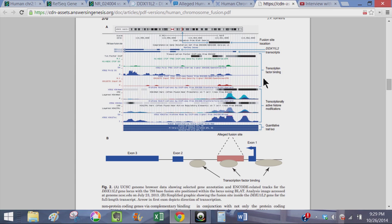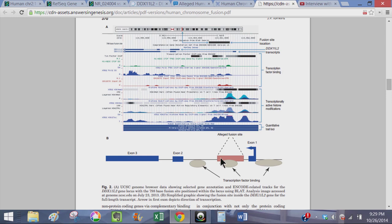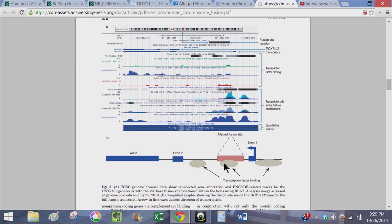He shows in this drawing here, you've got the exons, the third exon, the second exon, the first exon. Of course, this is a reverse transcript indicated by the arrow. And the transcription factor binding right here is basically in the alleged fusion site region. So the fusion site motif, as opposed to being the result of a head-to-head fusion of two chromosomes, is actually the design functional element of transcription for the gene.